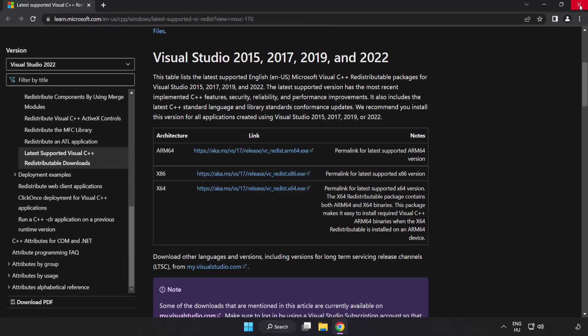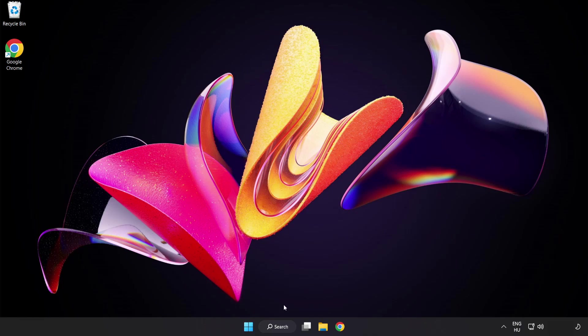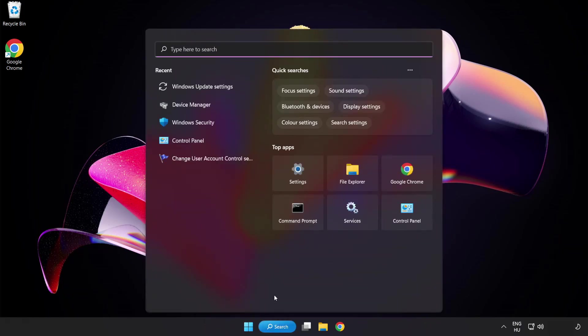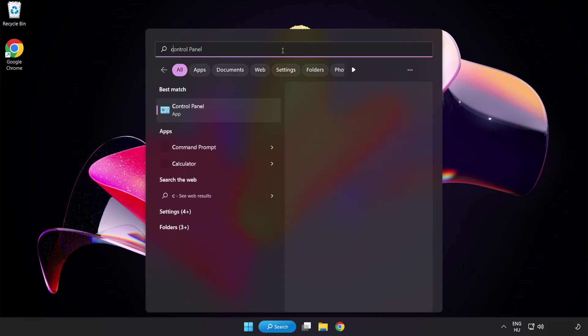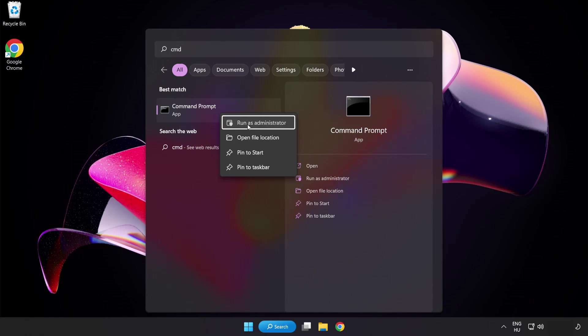Close the internet browser. Click the search bar and type CMD. Right click Command Prompt and click run as administrator.